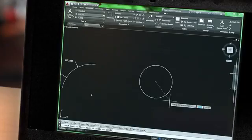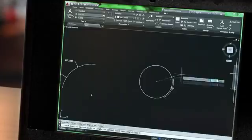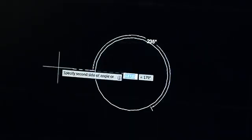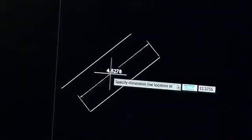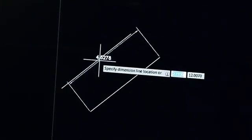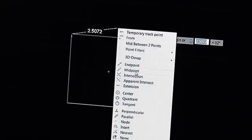Smart dimensioning automatically creates appropriate measurements based on the type of objects you select. For example, angular dimensions on circles and arcs, dimensions between parallel lines, and dimensions based on OSnaps.